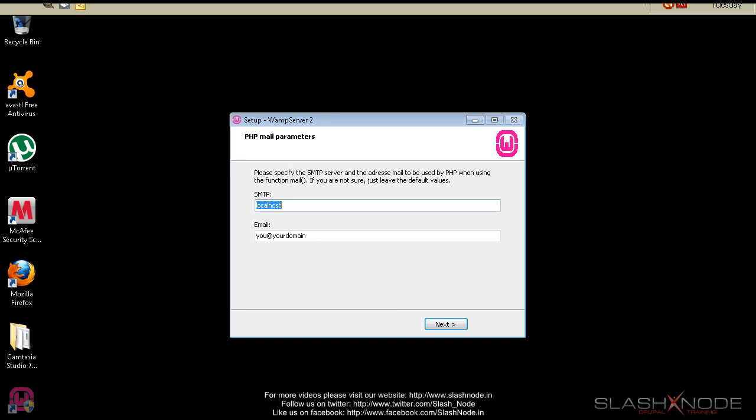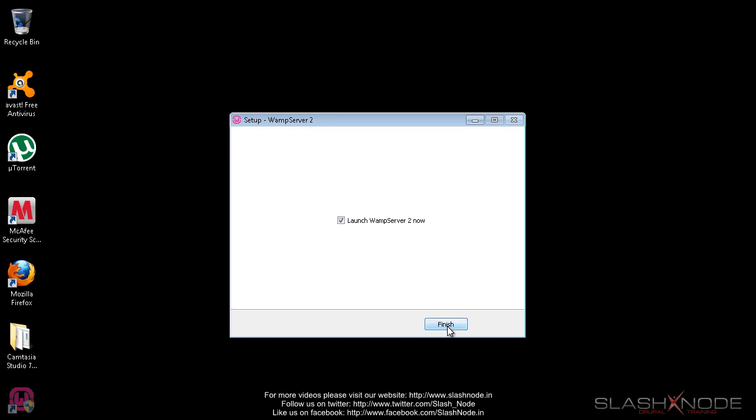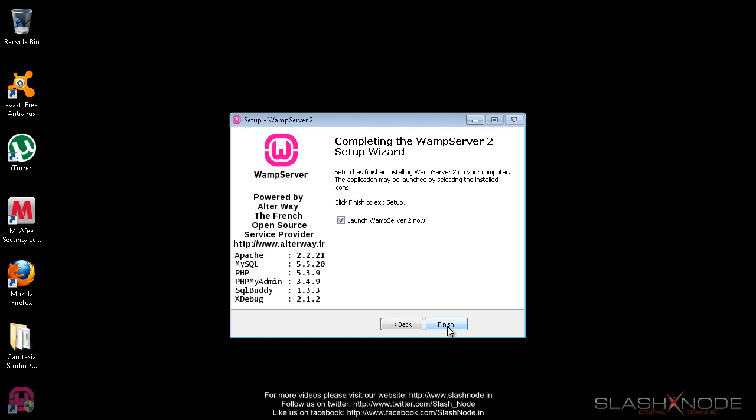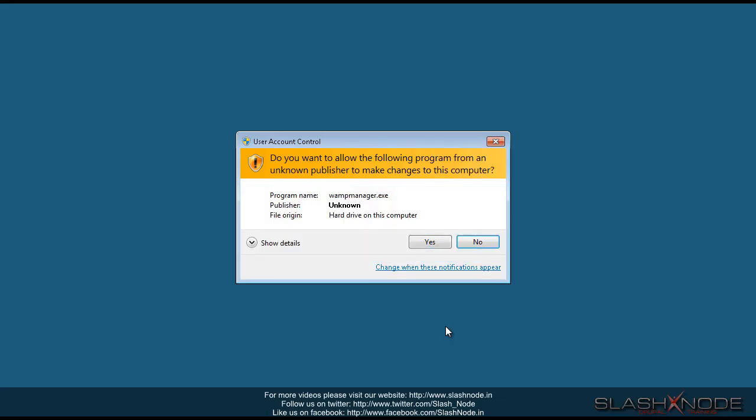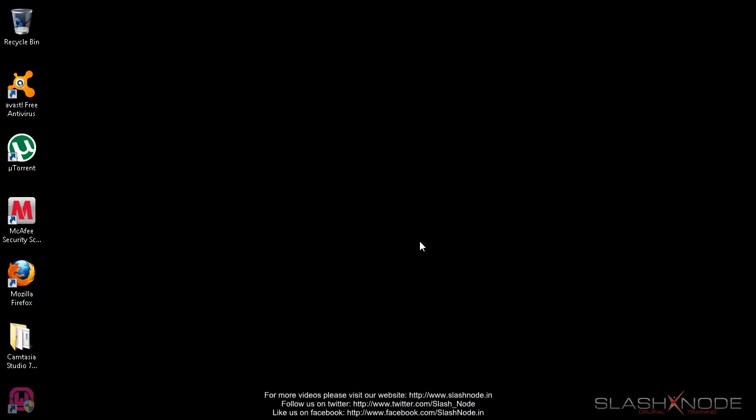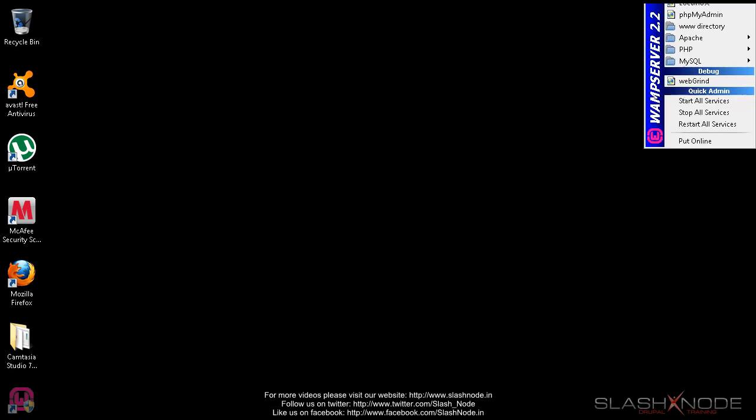So my WAMP server is now installed and it is now asking me for some configurations. The first one is for the SMTP server. I am leaving it by default local server and now it says launch WAMP server now. I will say finish. I will click on yes.